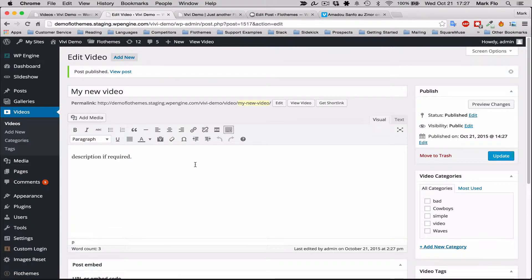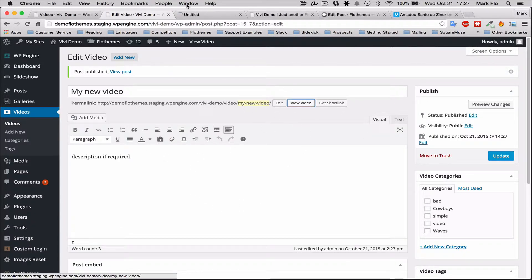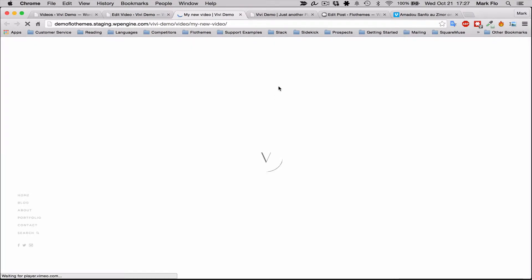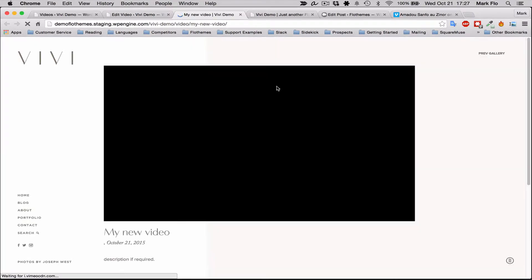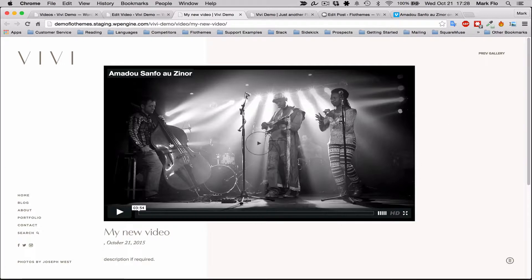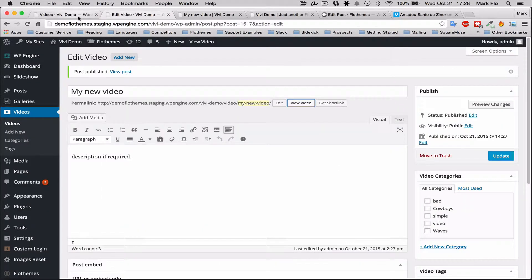Now this video should appear on your videos listing page. We can just view the video quickly to see what it looks like. Right now it just shows a quick preview of the image.